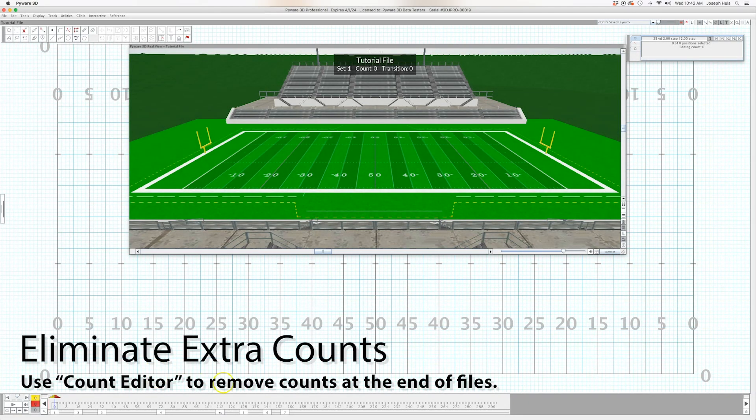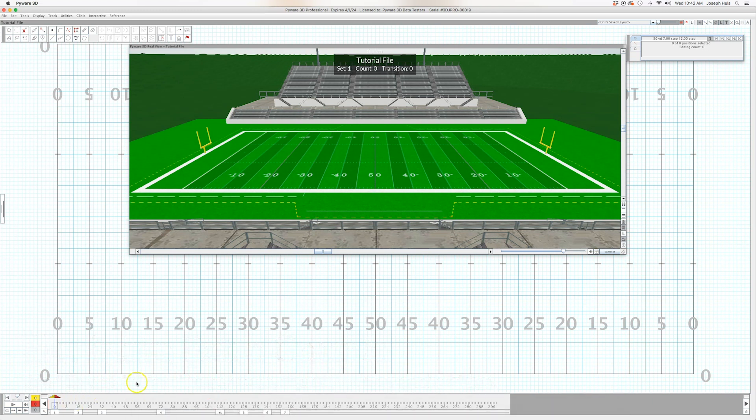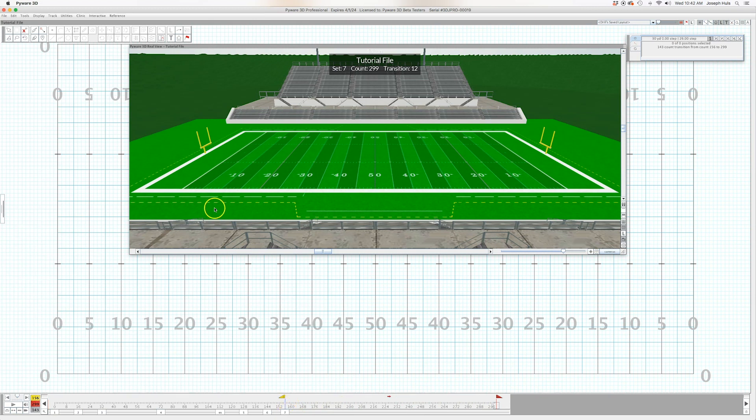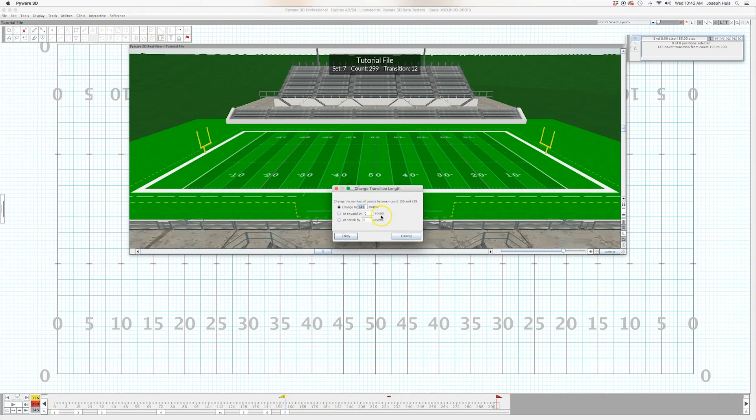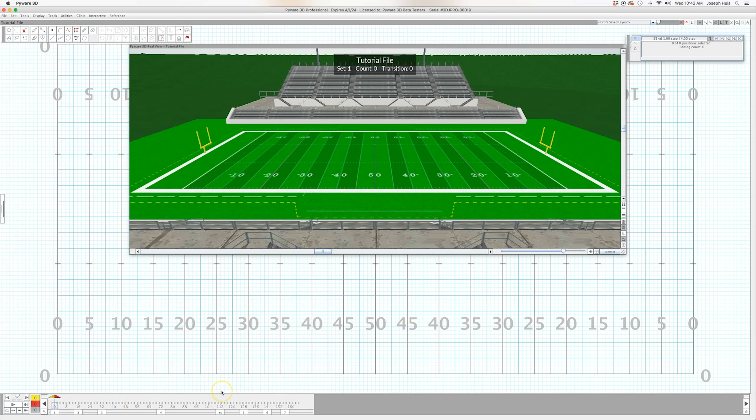One little thing I like to do in all of my files is I like to have no extra counts. So if these were my page tabs in a drill I would always go to the very end and bring my red cursor all the way to the end, my yellow cursor on my last page tab and I either reduce this down to 4, 8, sometimes 10 counts. I find it just looks better, it looks nicer, cleaner when you're sharing the file with others.